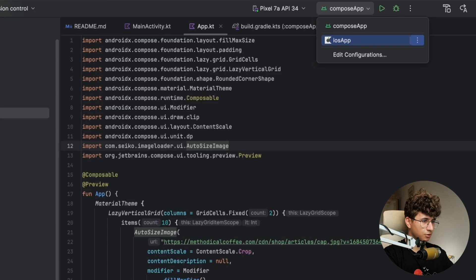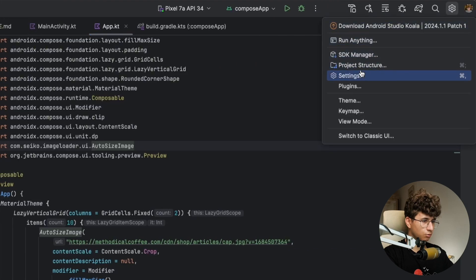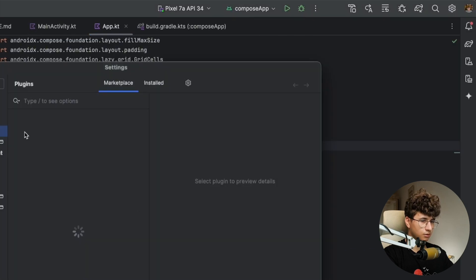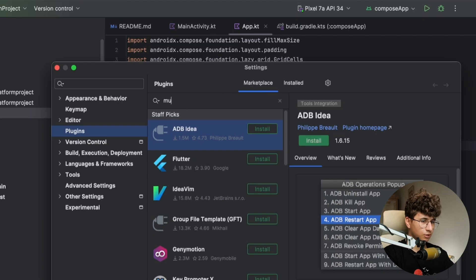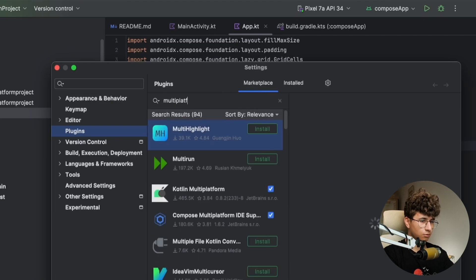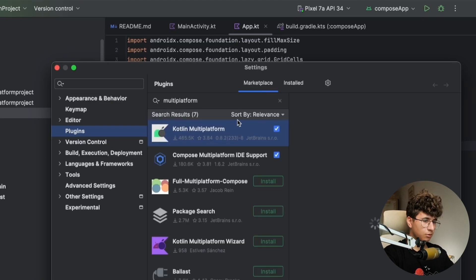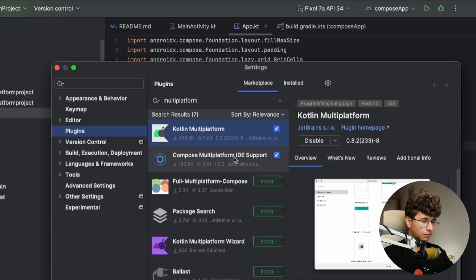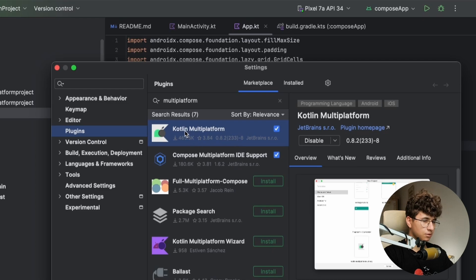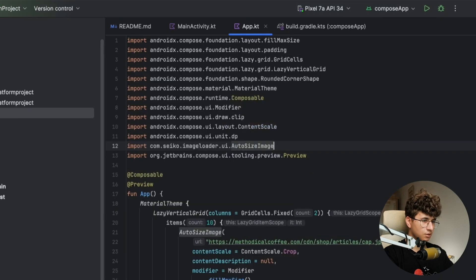Simply search for multiplatform and make sure that you have Kotlin Multiplatform installed. And if you want to see previews, make sure that you also have Compose Multiplatform IDE Support plugin. But the main thing is the Kotlin Multiplatform because this allows us to create an iOS emulator.